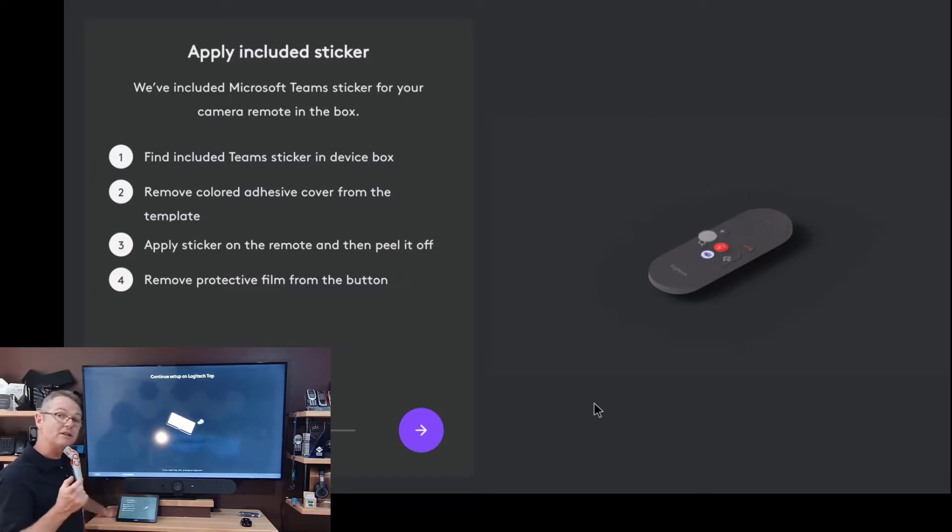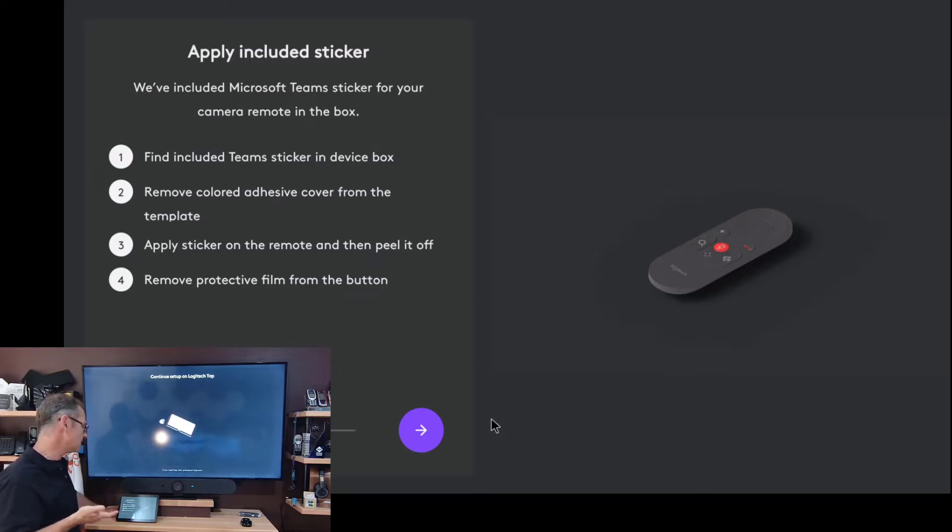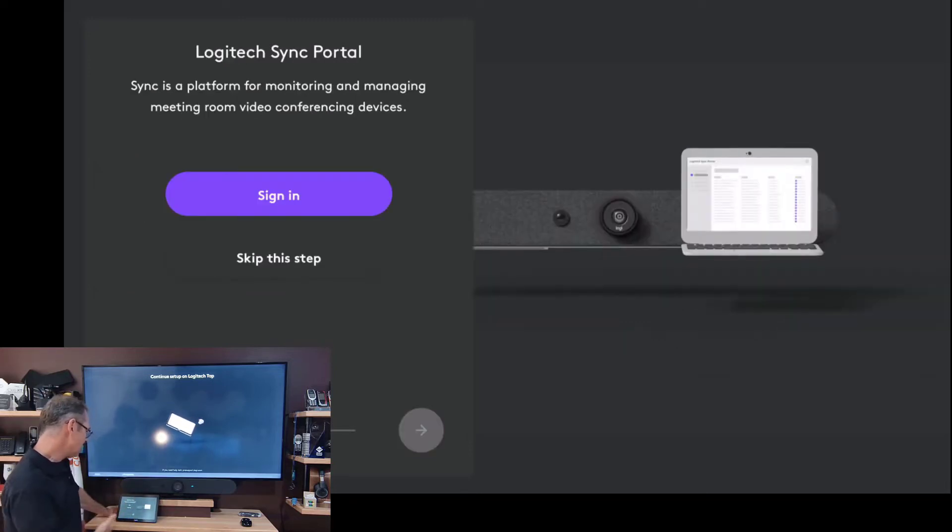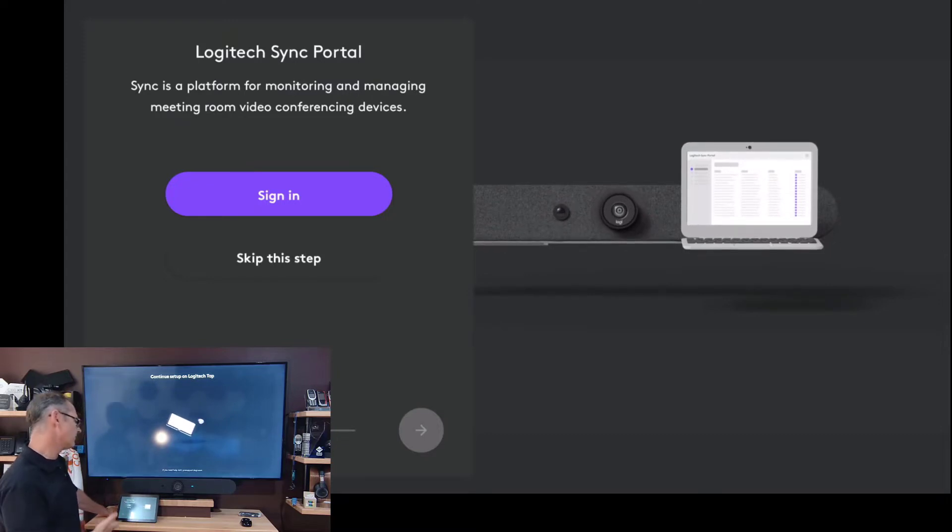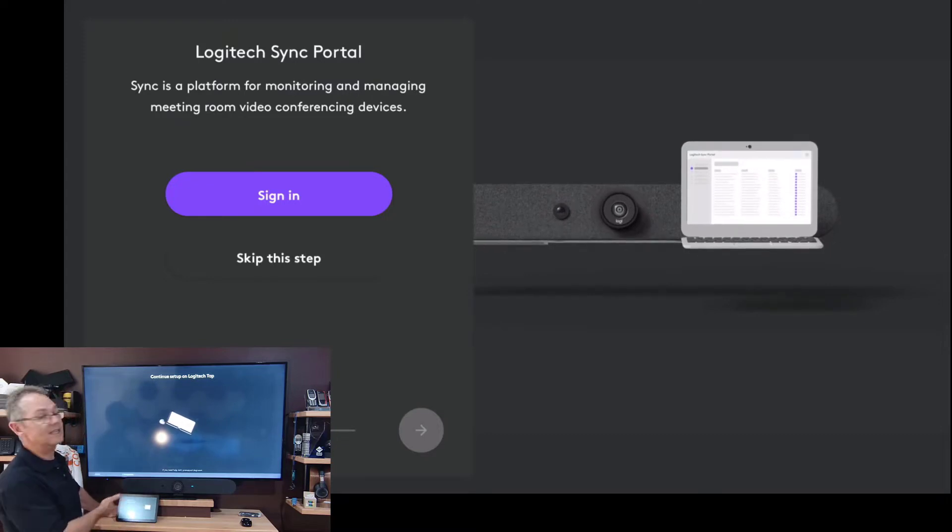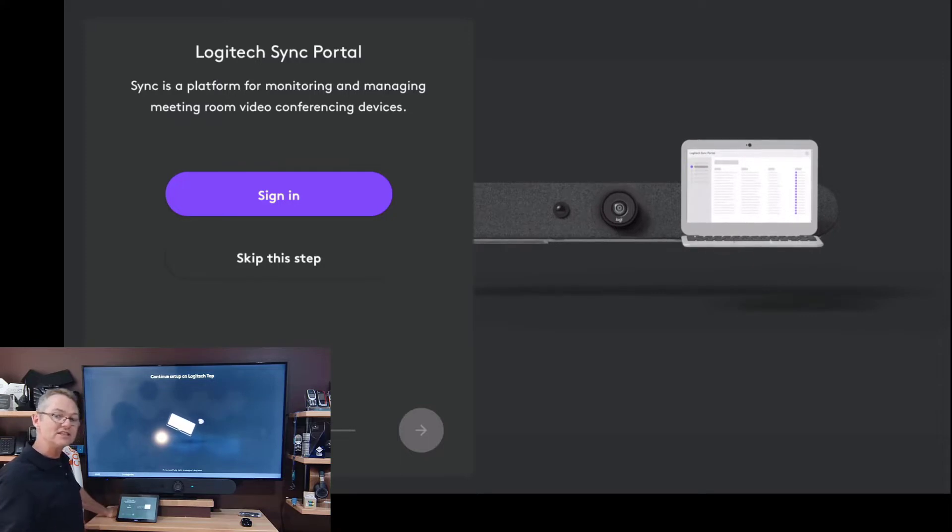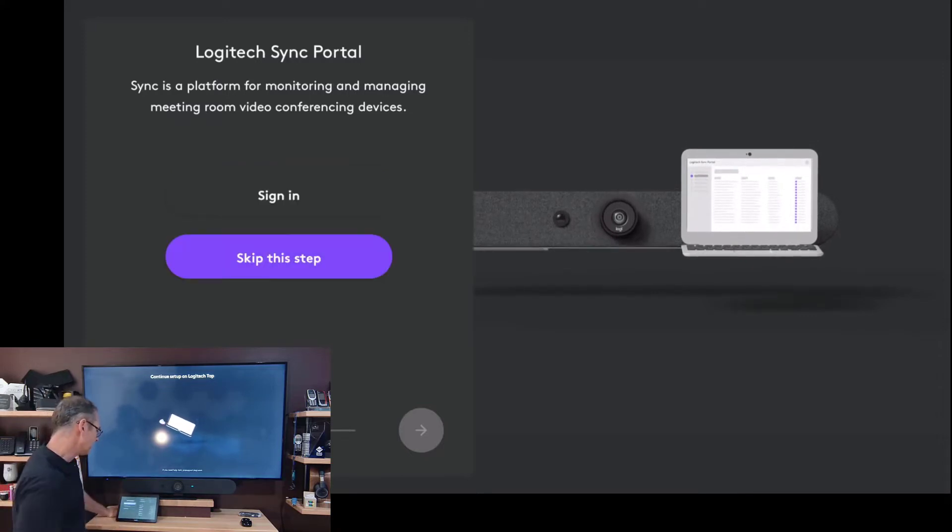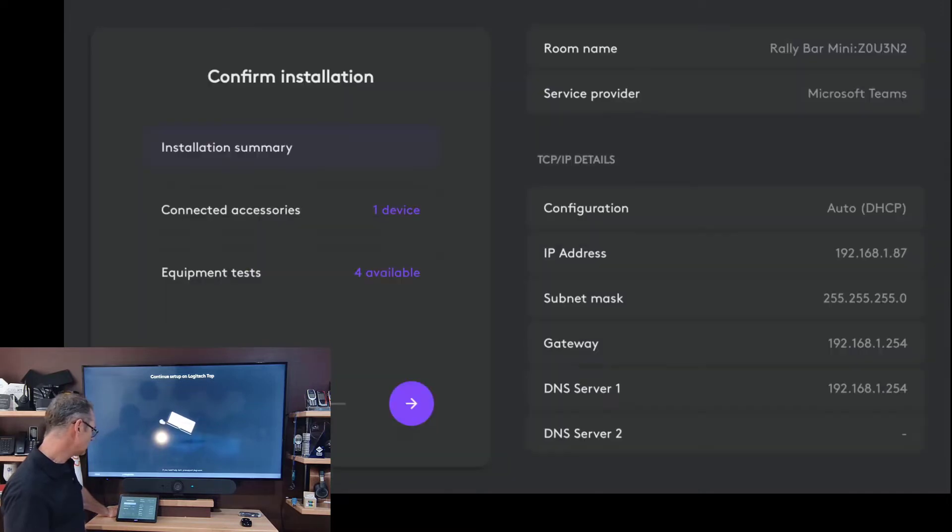It's telling me to put the little sticker on the remote, you know, the little sticker that everyone keeps losing and asks how do you know which button's a Teams button? That's based on the sticker. I'm just going to hit the next button here because I'm not really going to use that. It says Sync is a platform for monitoring the device, so it's asking me to sign into Sync, so that's the Logi Sync platform. I'm just going to skip that for now because I don't really want to do that.